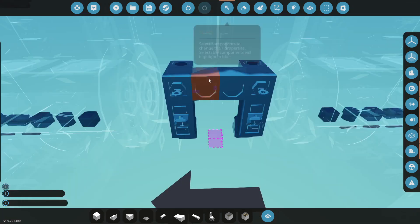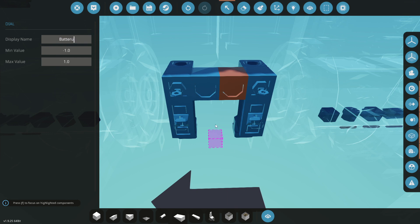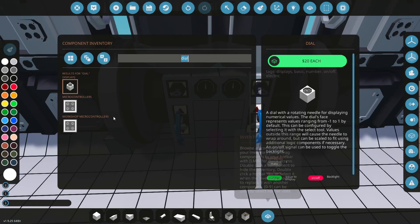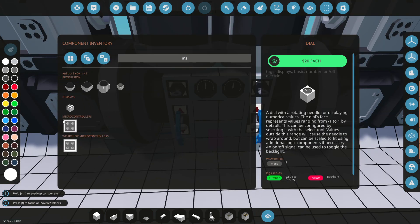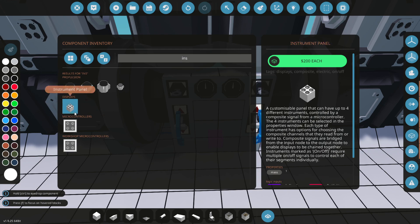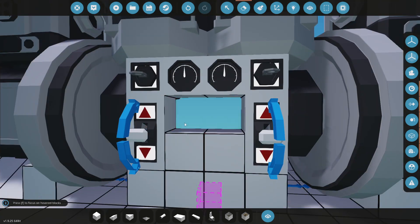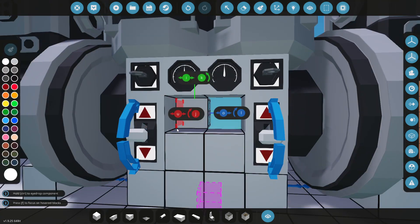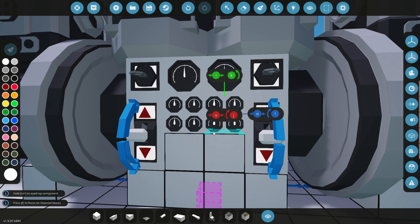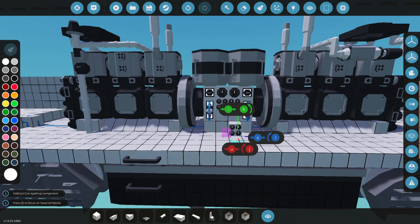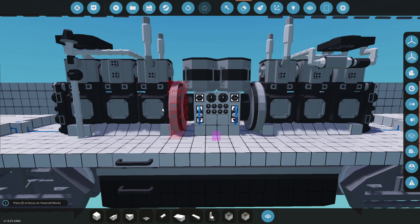We'll then have a dial for each engine. This will be for fuel. And this will be for battery. Underneath, we're going to have some instrument panels. If we delete this and this, we can put the instrument panel right in here. And essentially, we'll have the RPS and stuff like that of this engine, and the RPS and temperature and stuff of this engine.